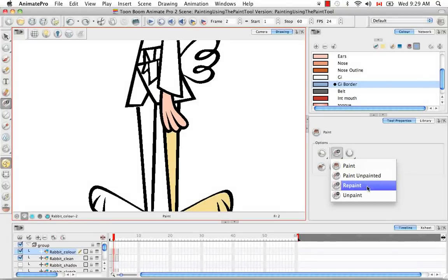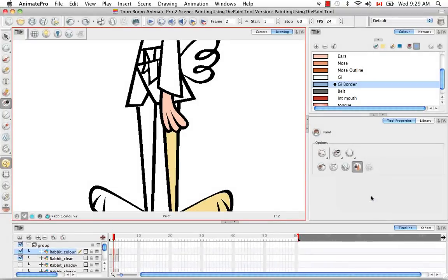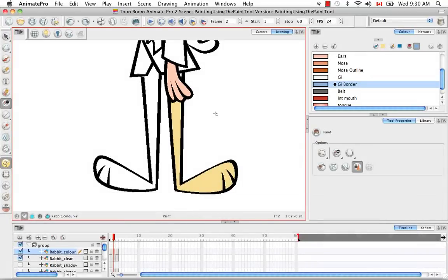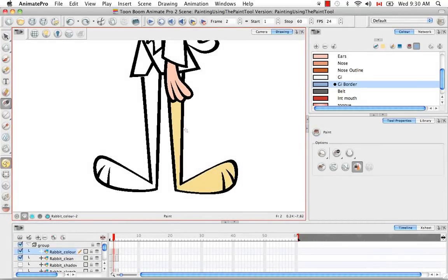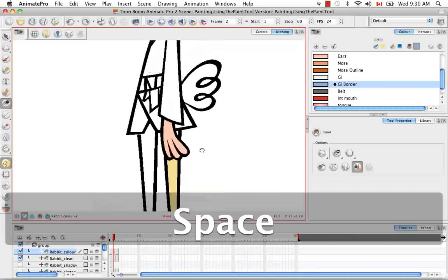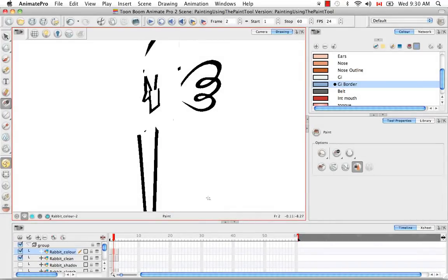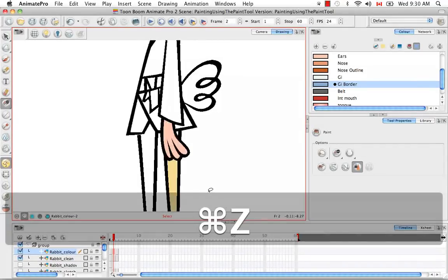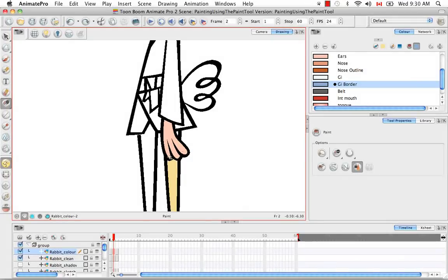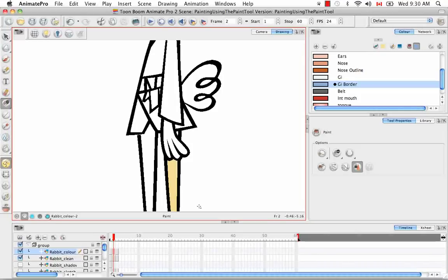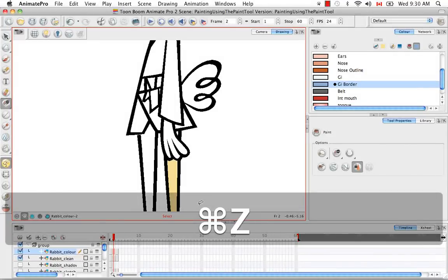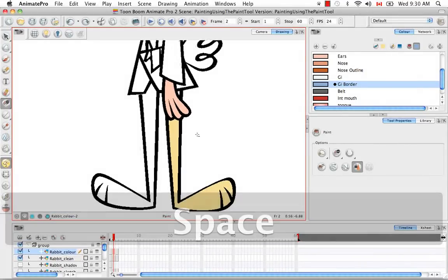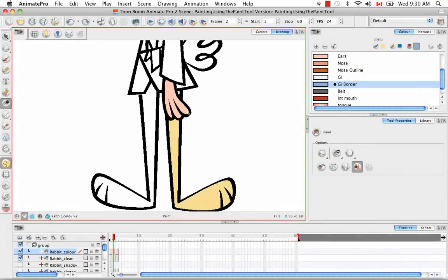The last mode is the unpaint mode. And this mode will unpaint zones that have color in them like this. All the black lines disappeared or you could just make a simple selection like that to unpaint just a single zone.